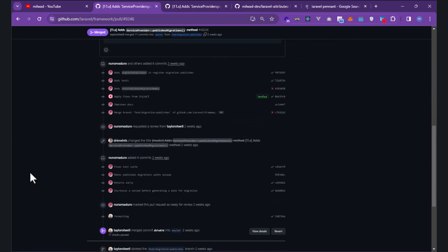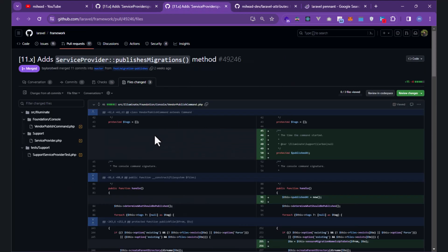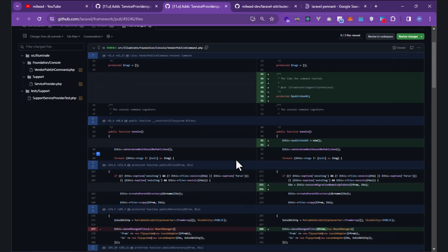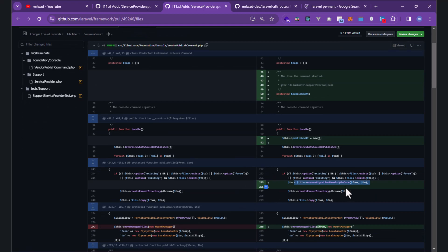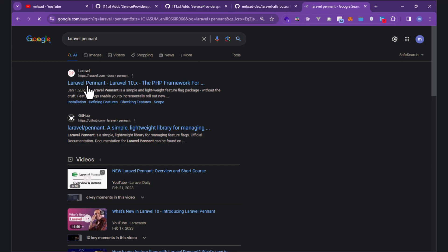In this example, you can see it's for the Pennant package — you can look up Laravel Pennant. This was merged by Taylor. The key change is how Laravel can update the timestamp, which I'll show in a real example.